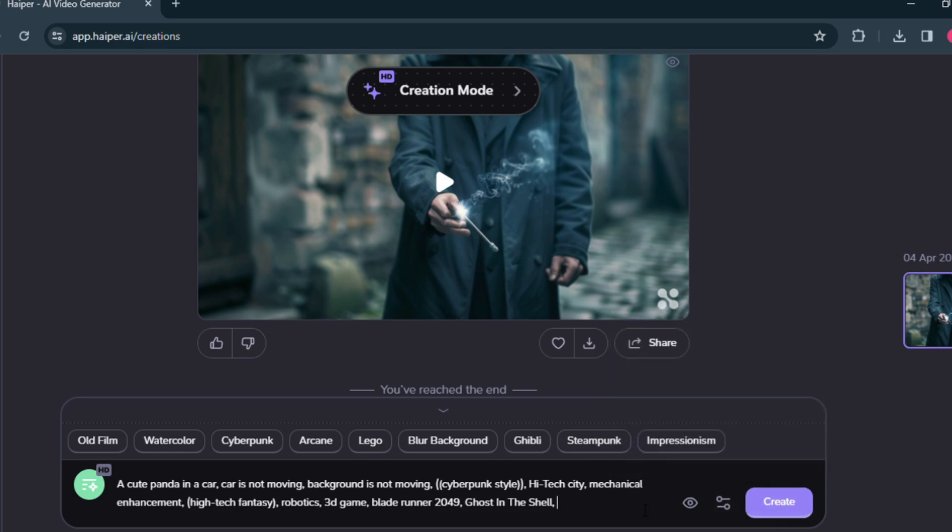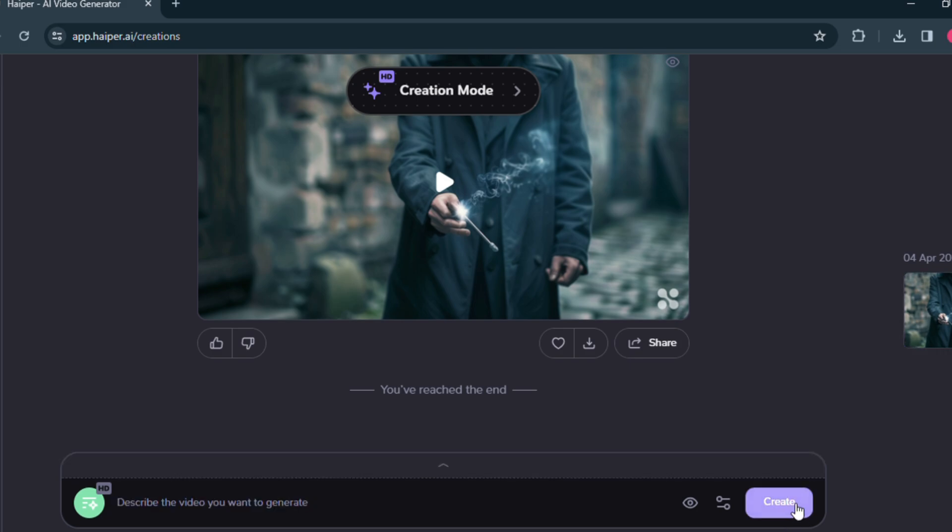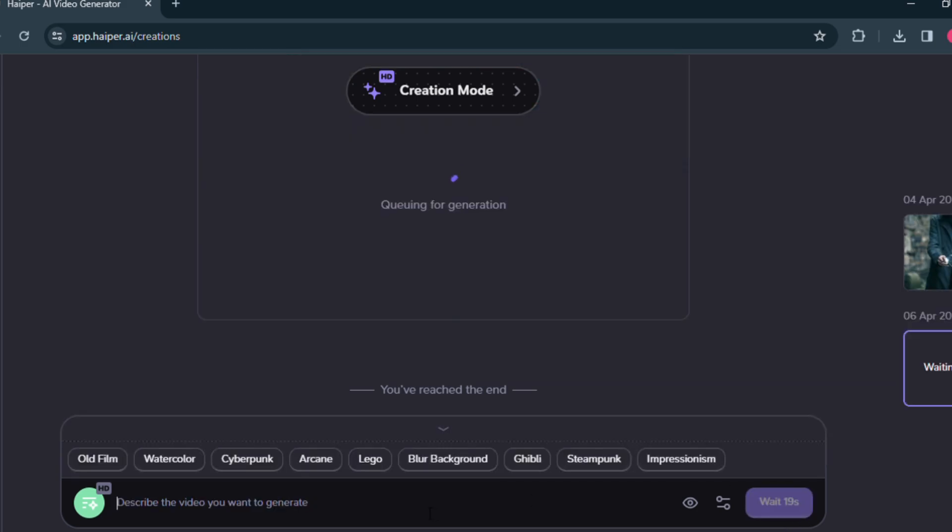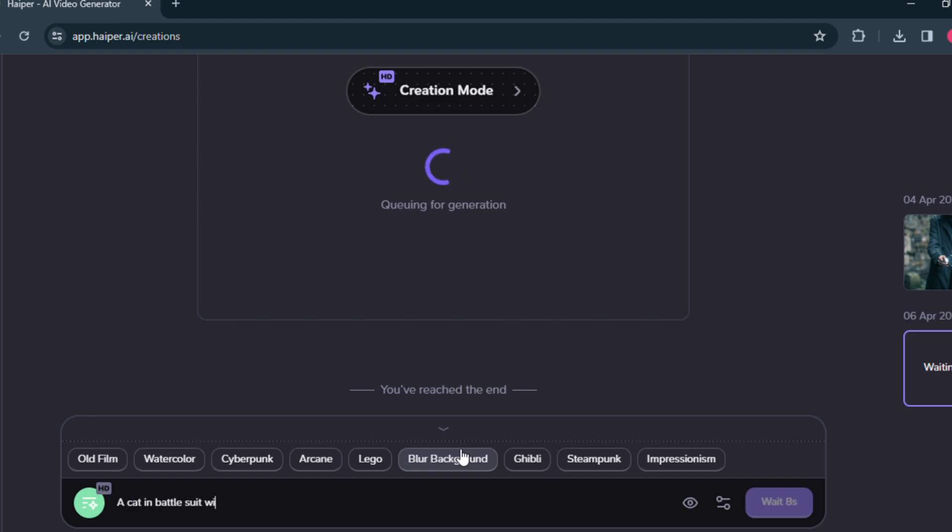Here you can generate many videos at once. Let's generate another video at the same time. I am writing a prompt here: